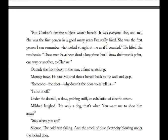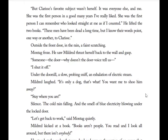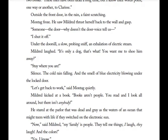He lifted the two books: 'These men have been dead a long time and I know their words point one way or another to Clarice.' Outside the front door in the rain, there was a faint scratching. Montag froze. He saw Mildred thrust herself back to the wall and gasp. Someone at the door — the door voice had been shut off. Under the door sill, a slow probing sniff, an exhalation of electric steam. Mildred laughed, 'It's only a dog.' 'Stay where you are.' Silence. The cold rain falling and the smell of blue electricity blowing under the locked door.